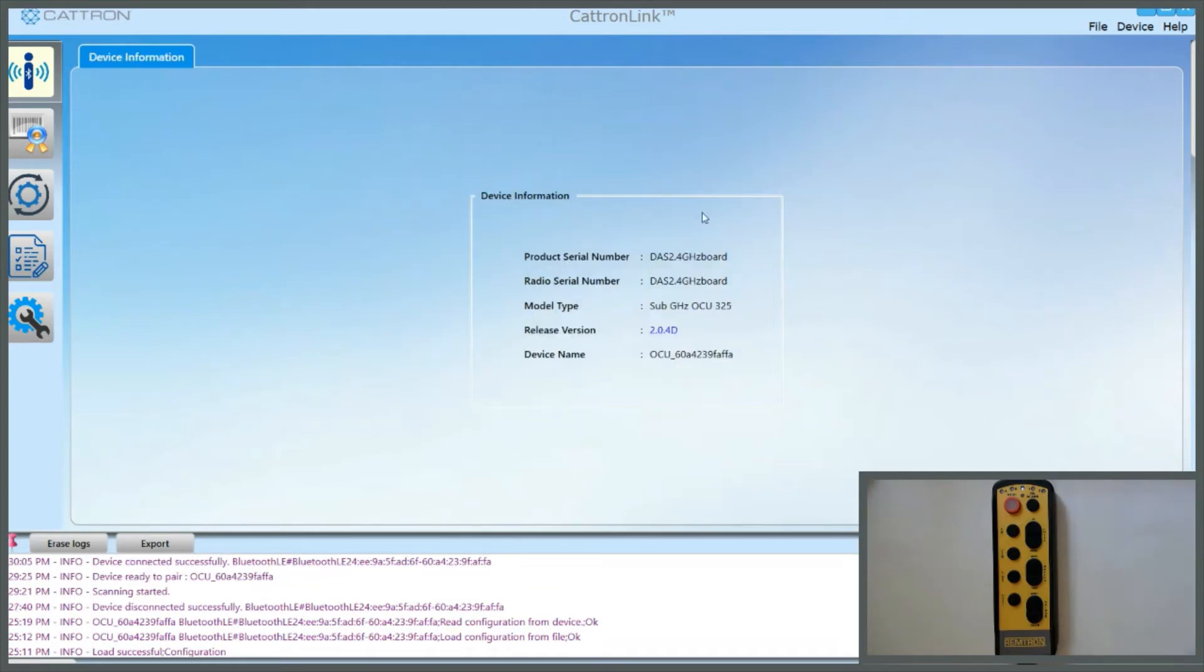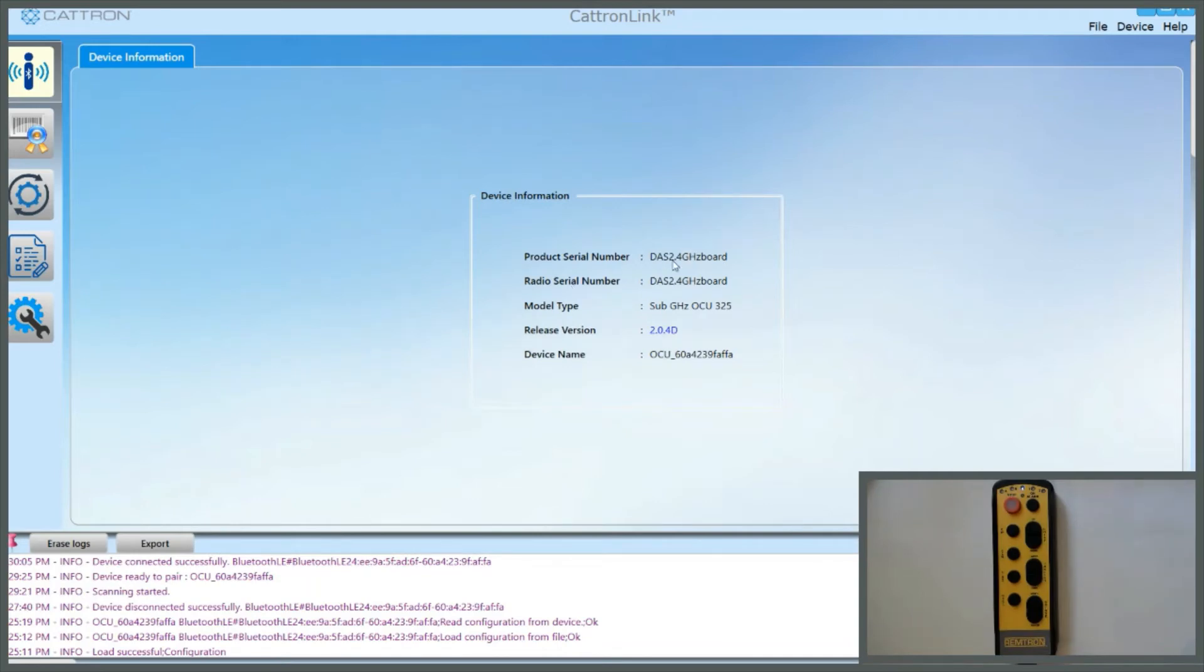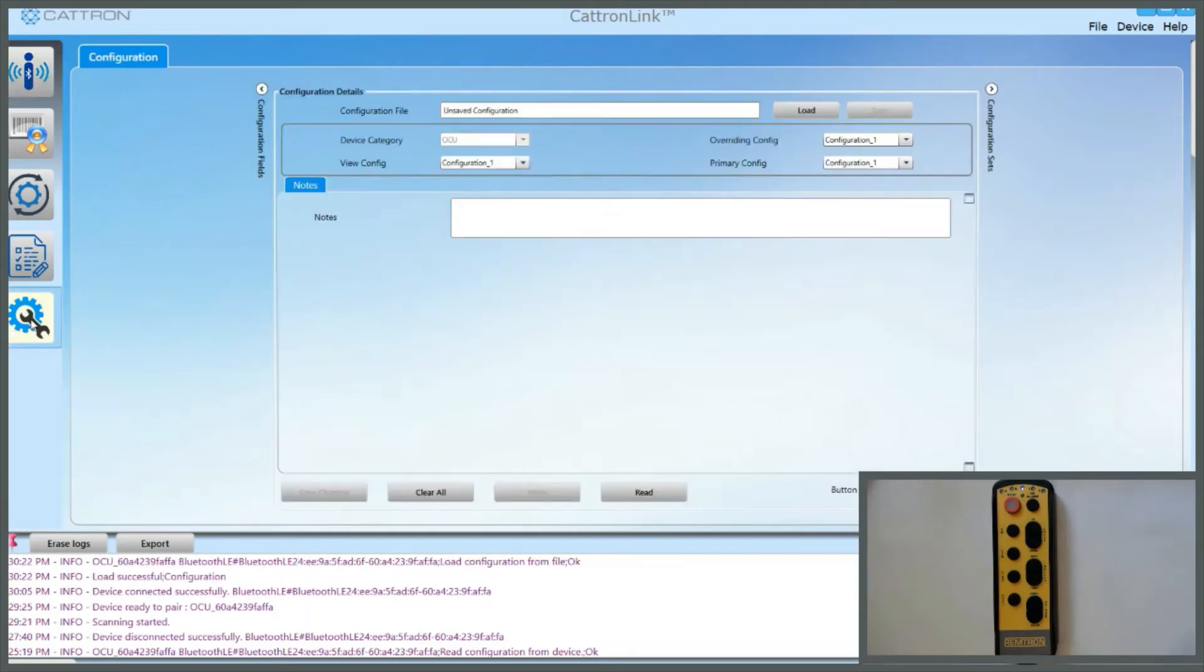The screen will change to this showing the model type, the firmware types that are loaded, and these top two lines will actually be your job number. Come down to this bottom icon on the left, which is Configuration, and click on it, and then click on Read.